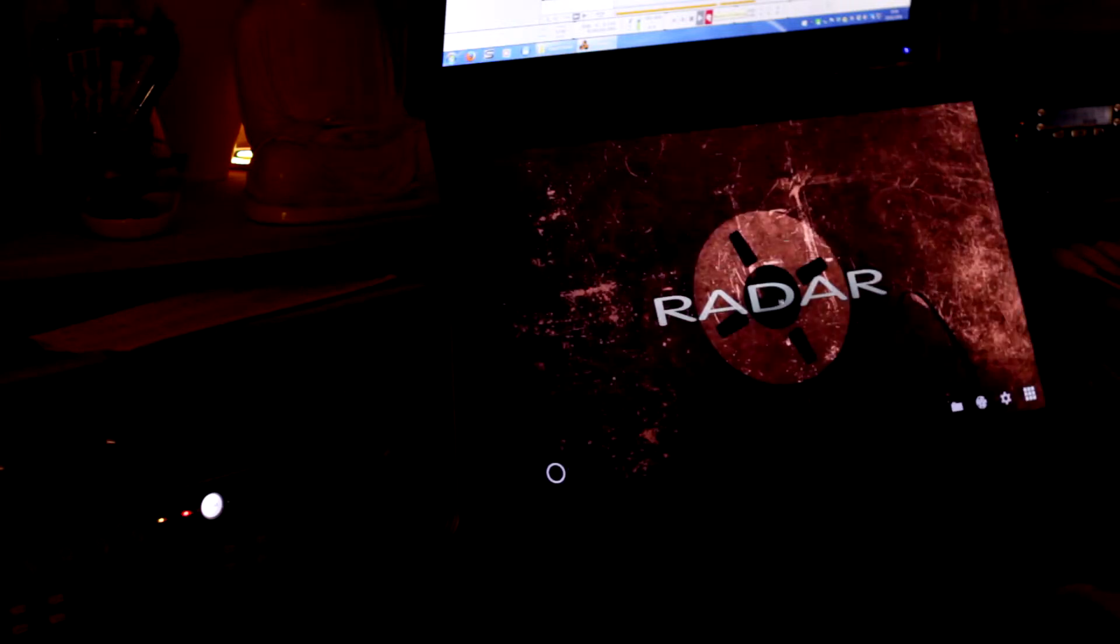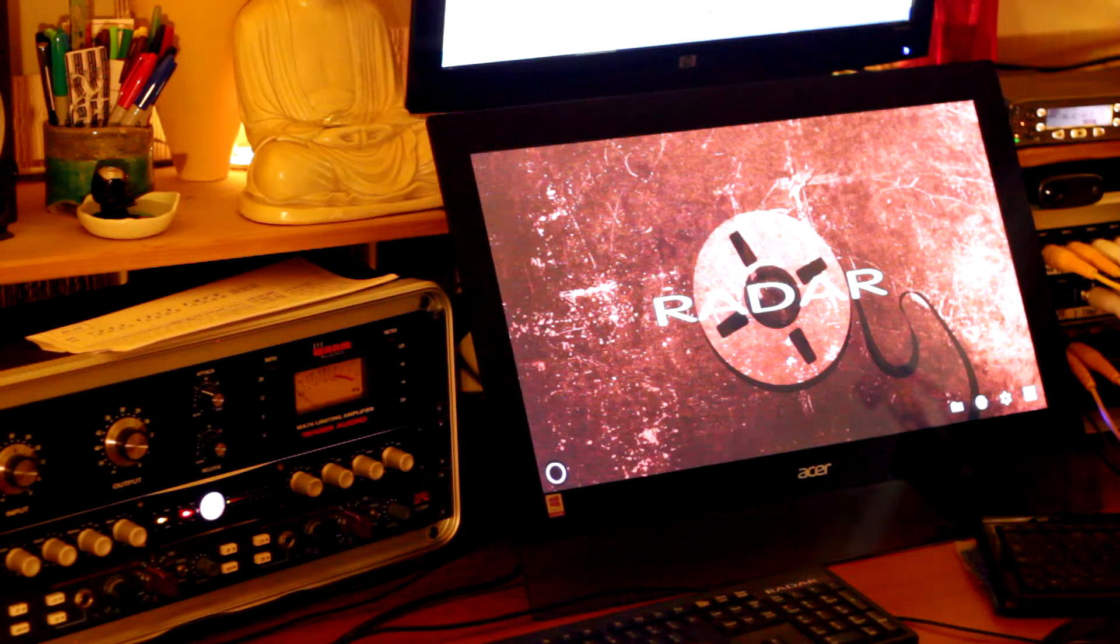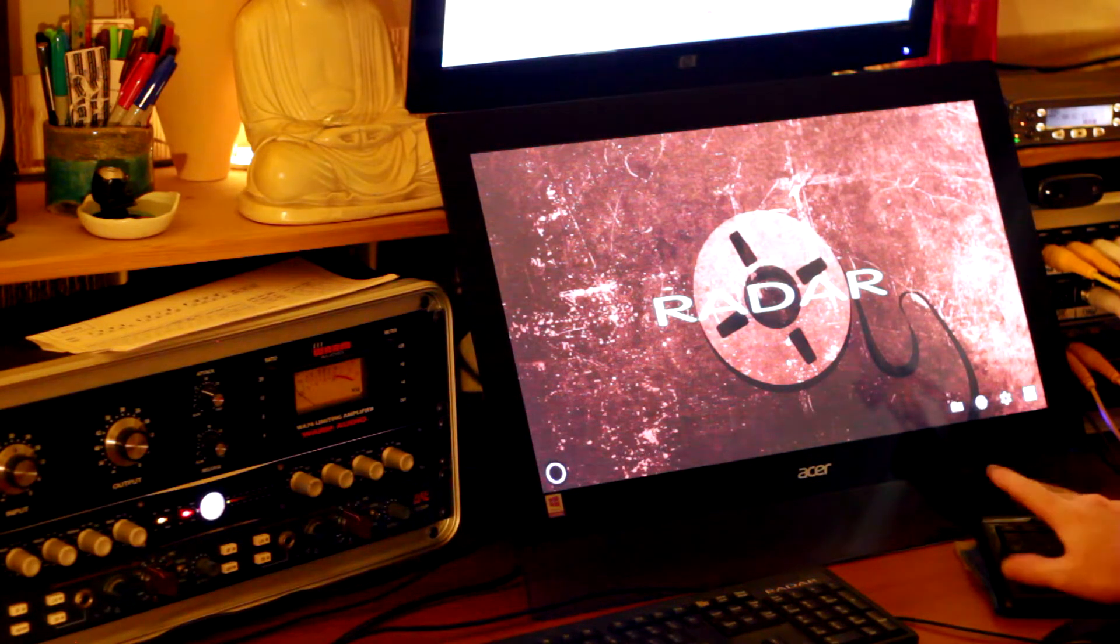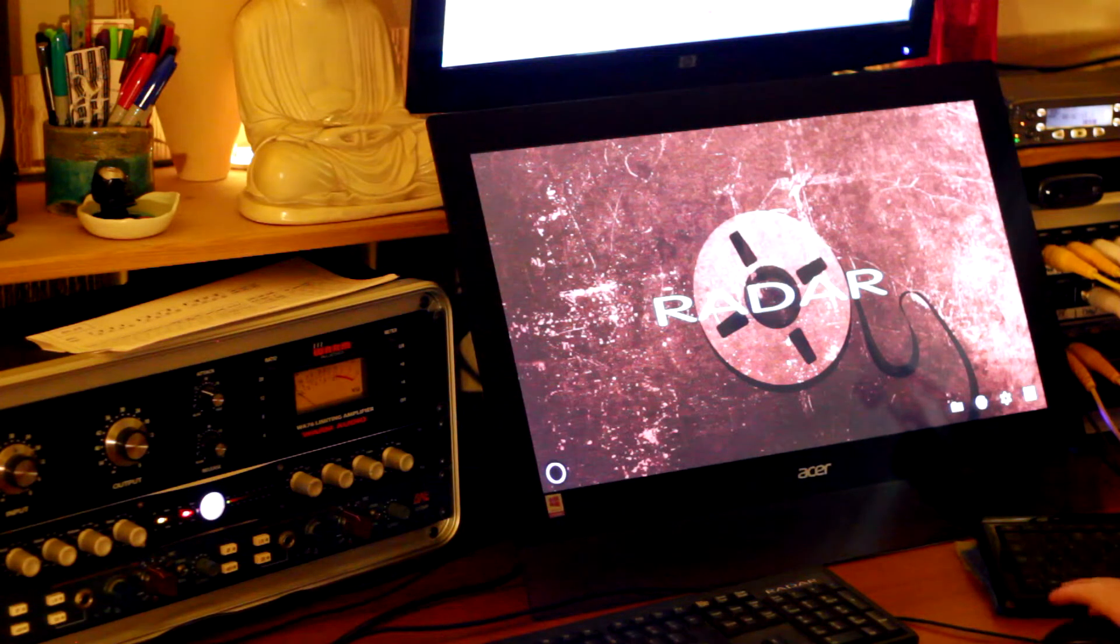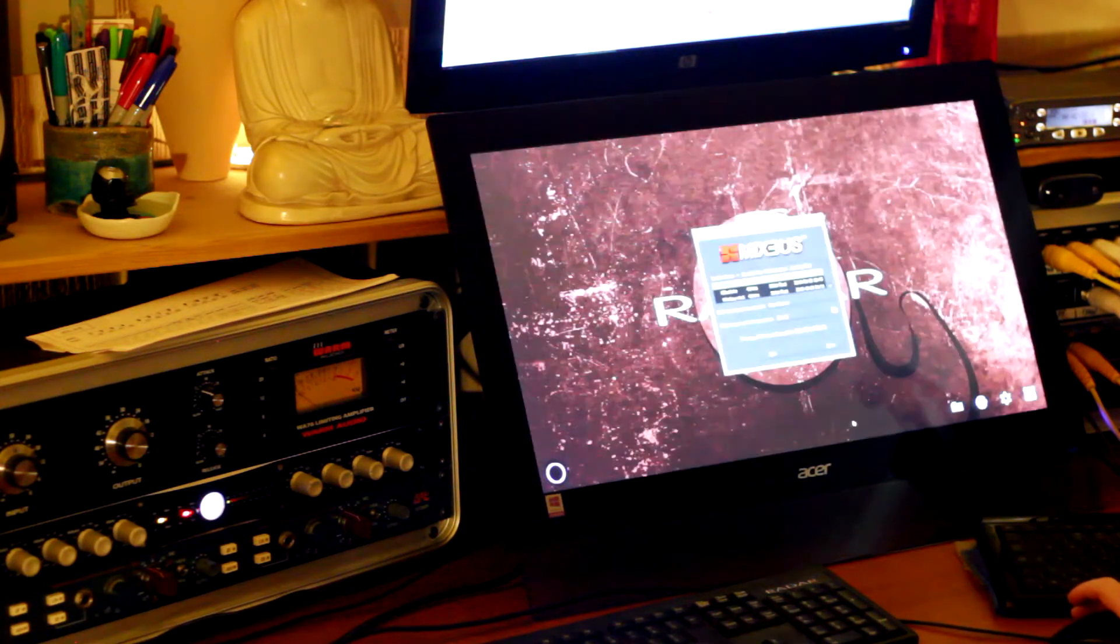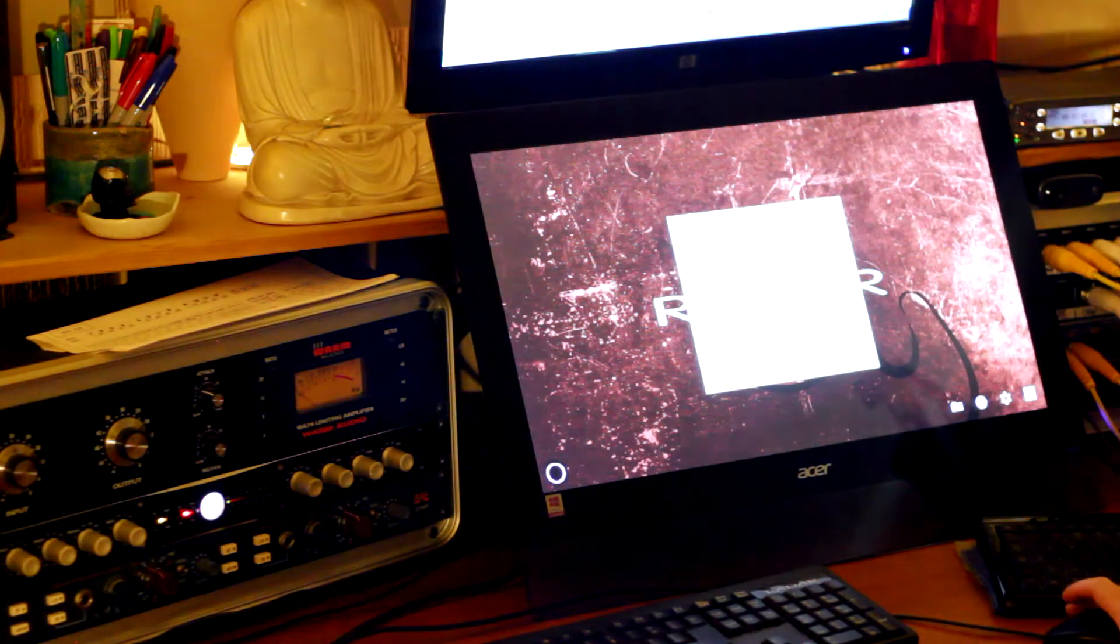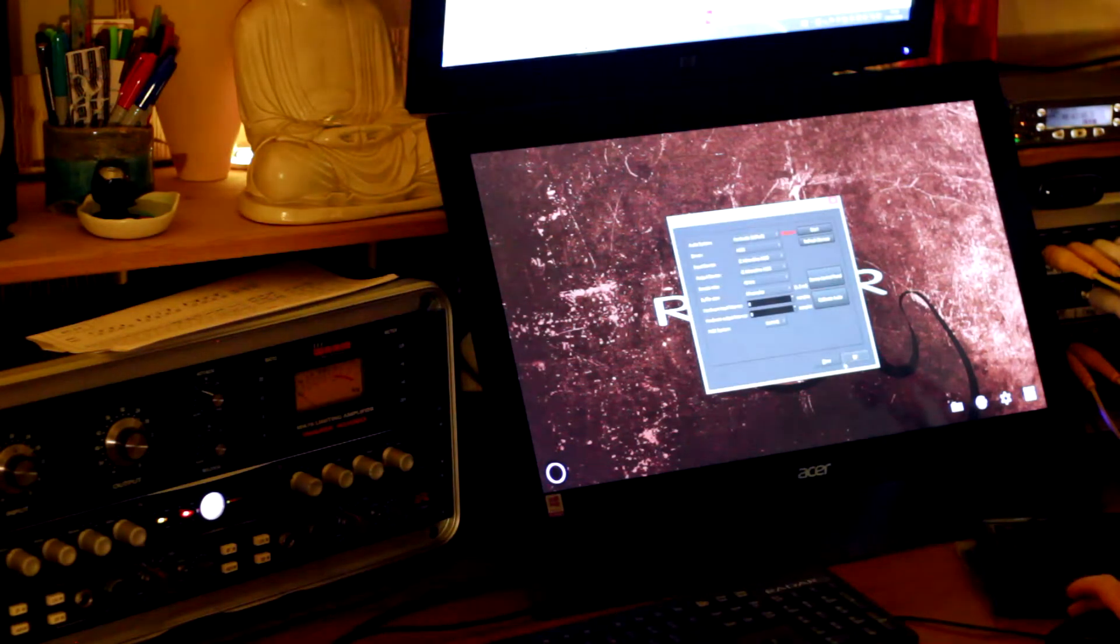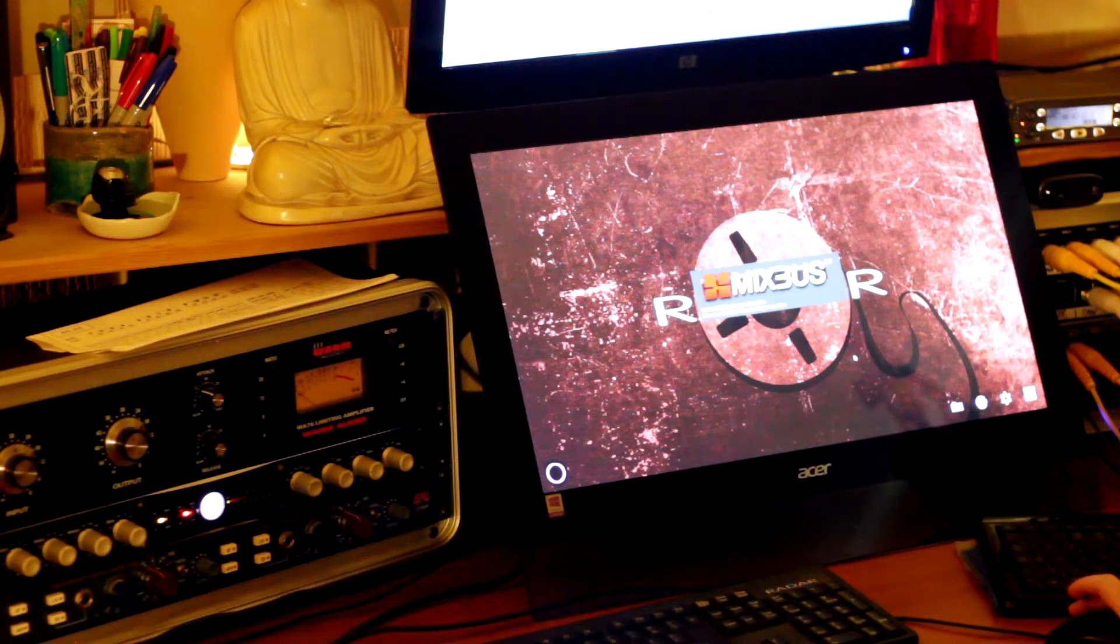Okay, so I'm not going to save that. We'll quickly go into Harrison Mixbus and do the same thing. I've already prepared this, so we're going to import the stems into Mixbus.